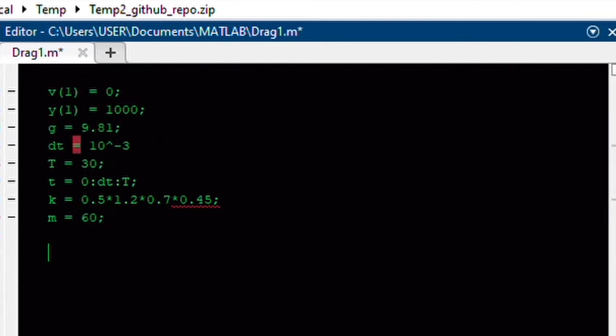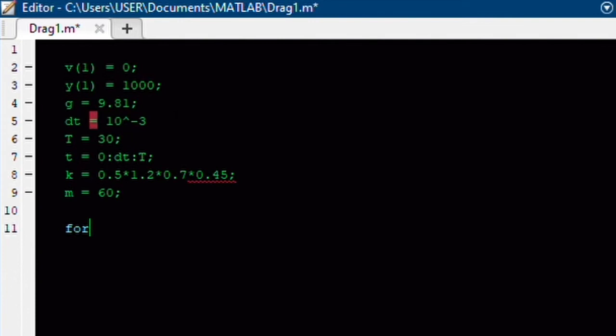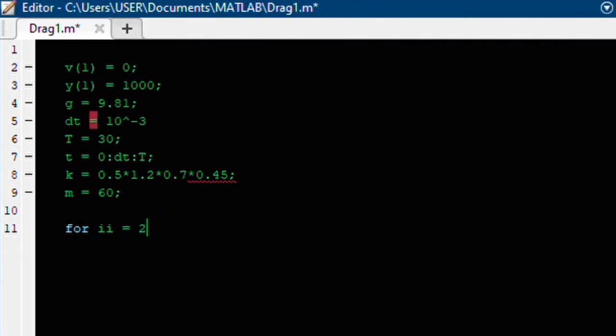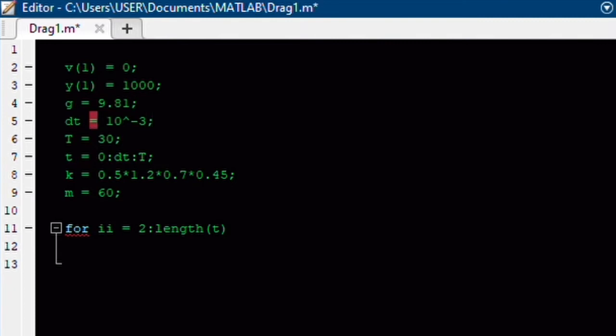So now we can begin our iteration scheme. And for ii equals 2 to the length of t. And I want to go to the length of t, because I want every value within our time vector to be used.